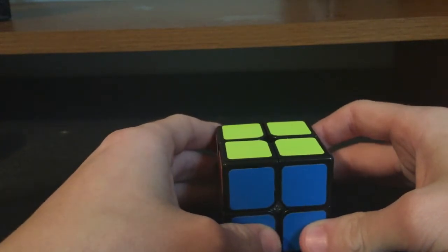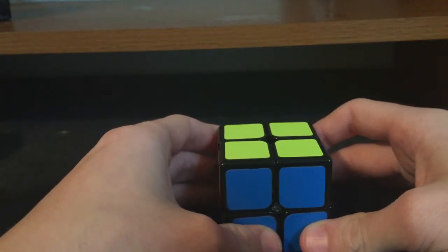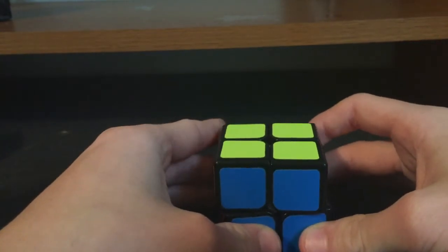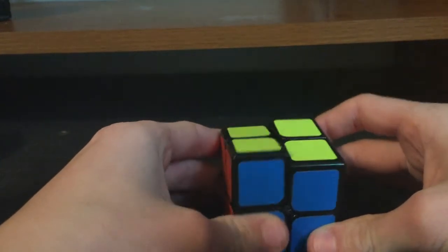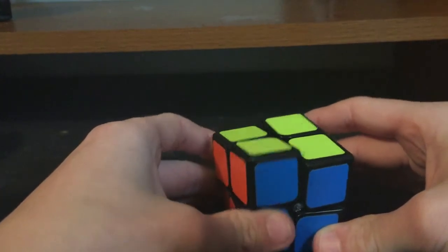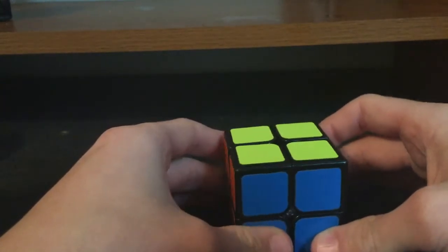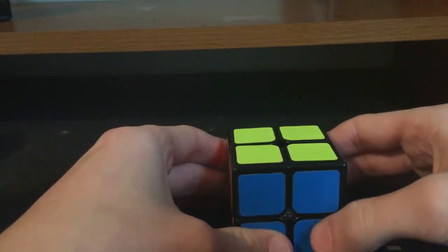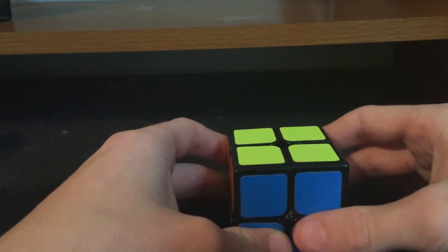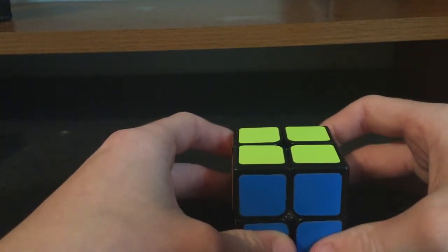So the Yushin 2x2 can be bought for $6.50 from the cubicle.us and $5.50 from Cubes for Speed and $3 from most Chinese stores. This makes the cube very very cheap,